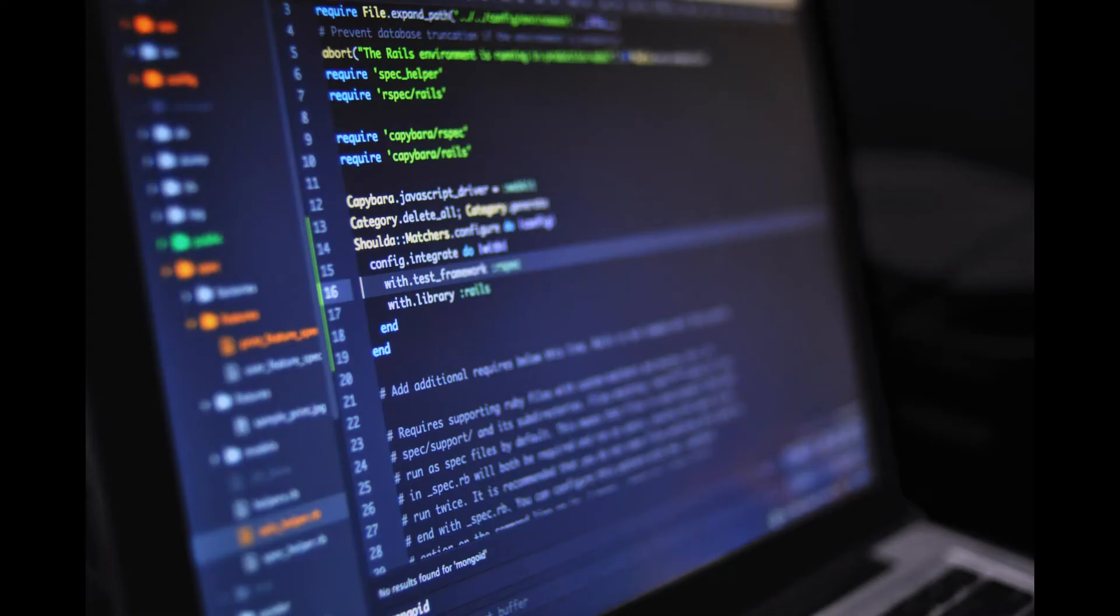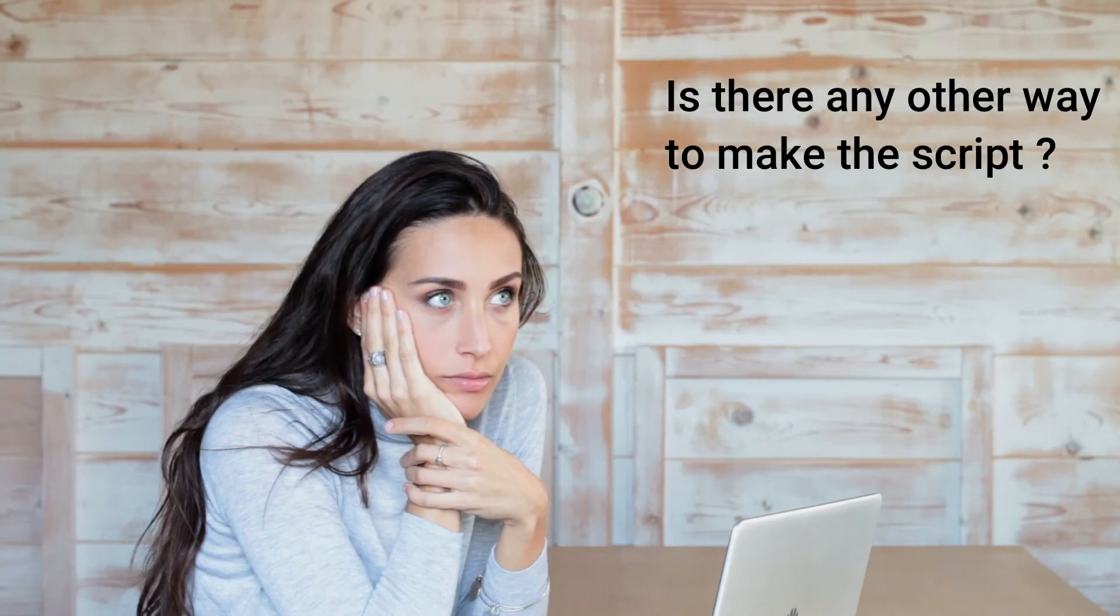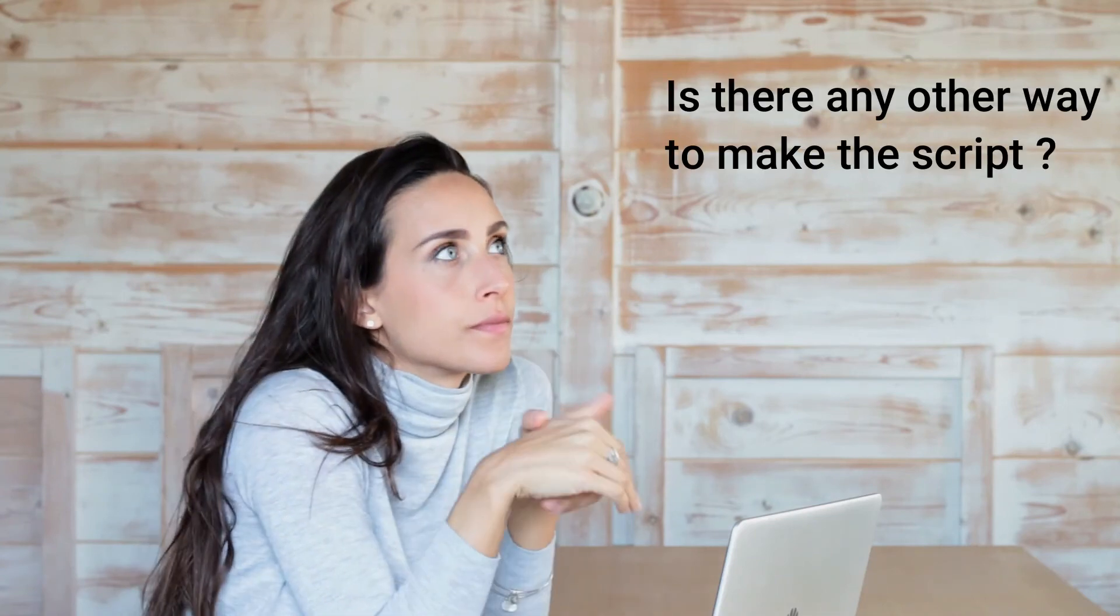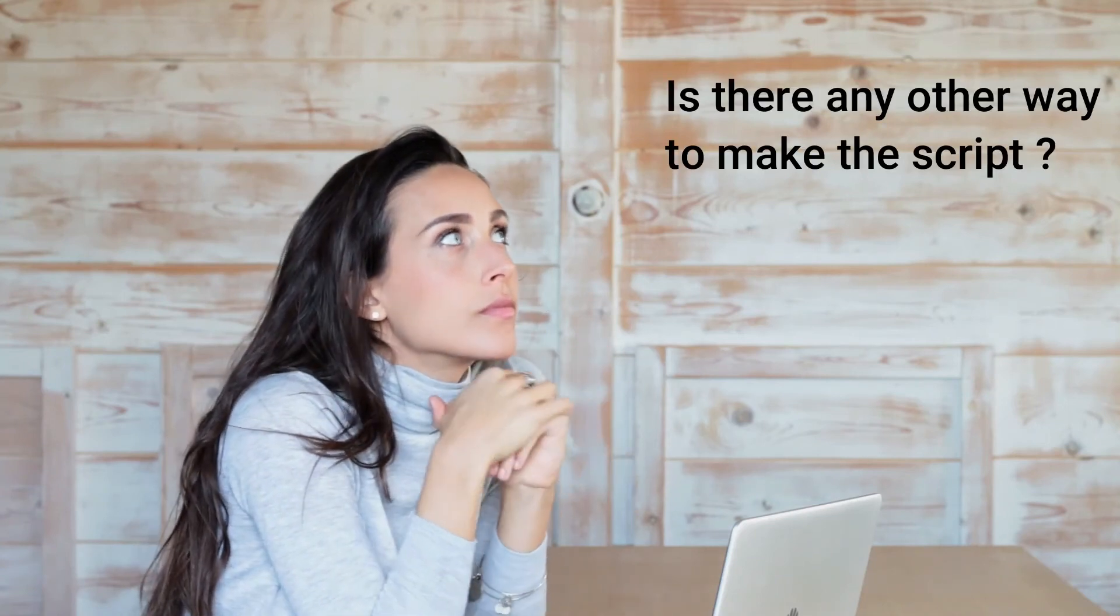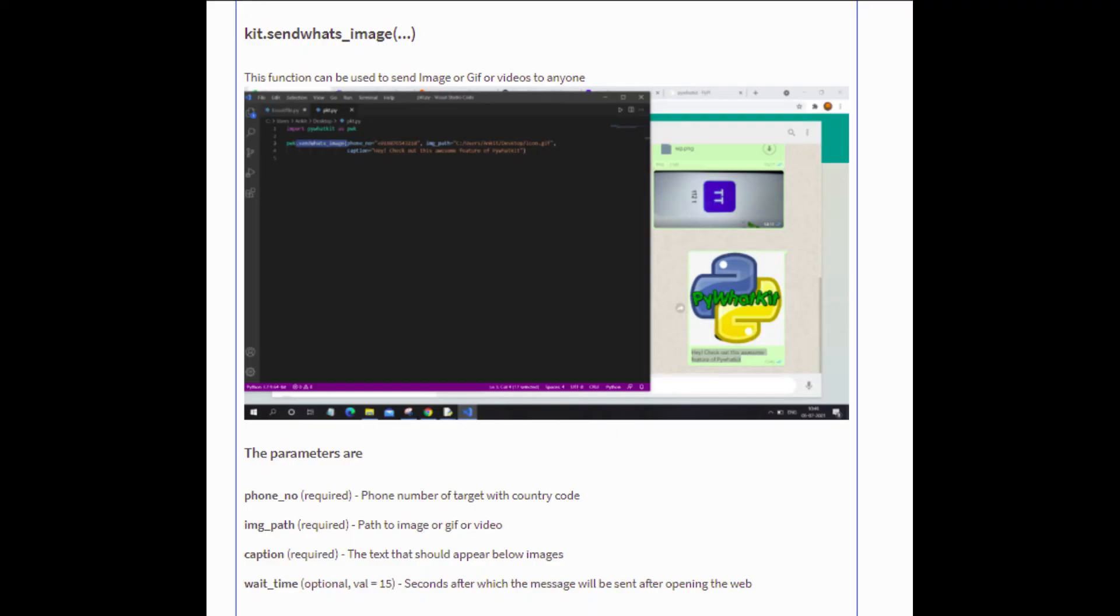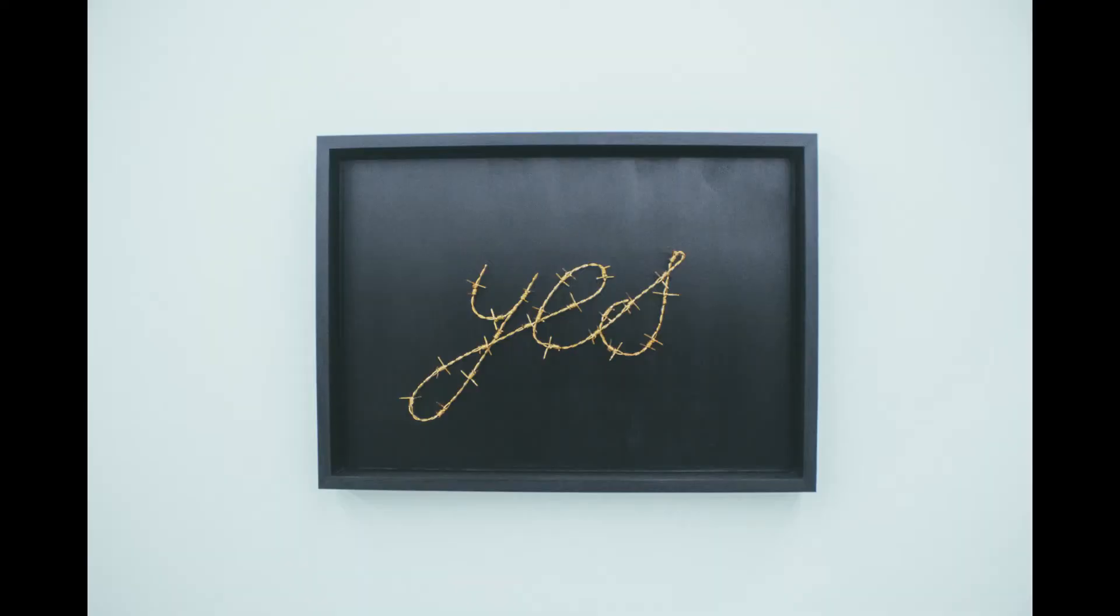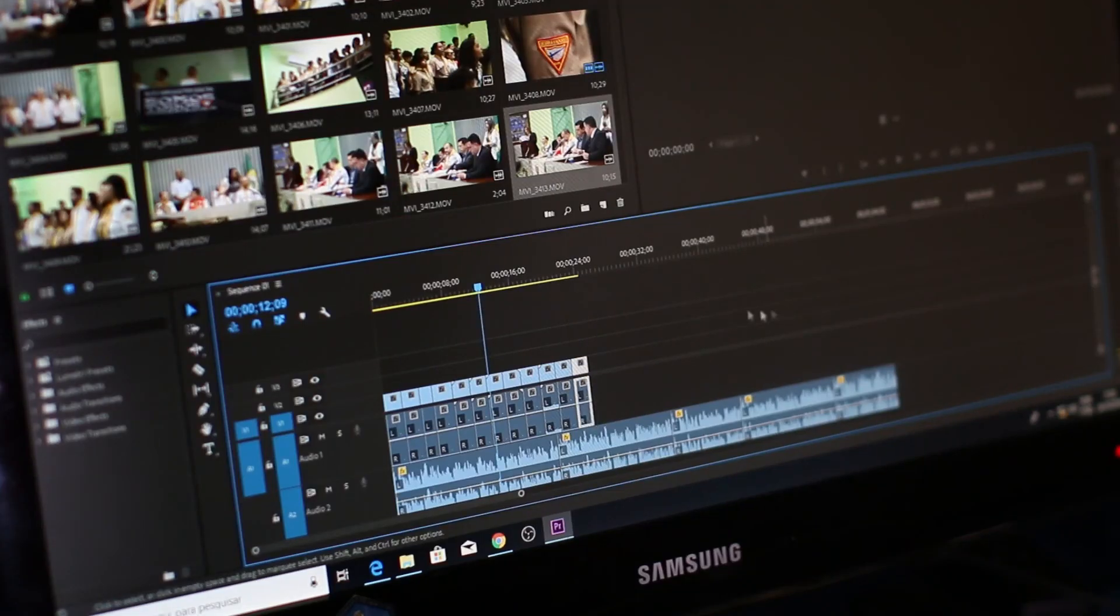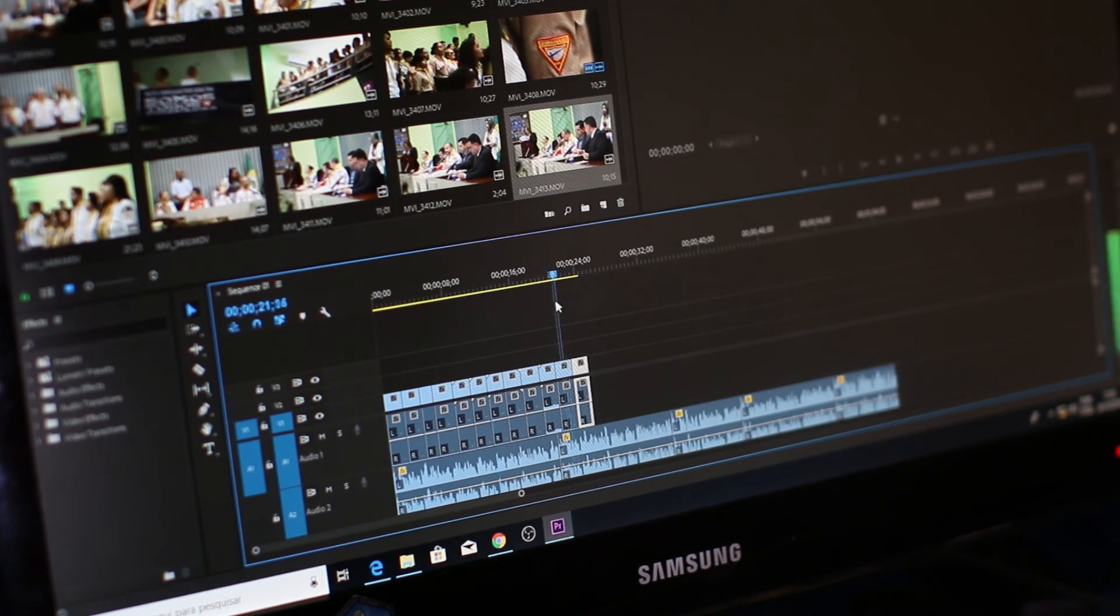All of this code may be a bit confusing for some of you and you may wonder whether there is an alternative and easy way to make this code. There is. There is a module by the name PyWhatKit which contains a method that allows you to send custom WhatsApp messages. If you guys want, I will make a separate video explaining PyWhatKit to you.